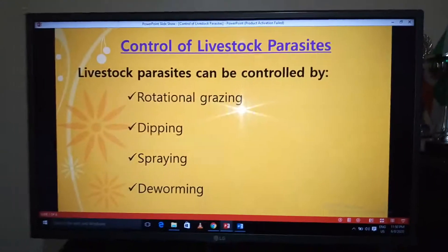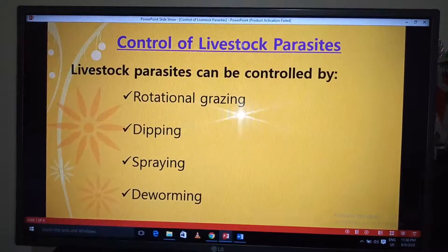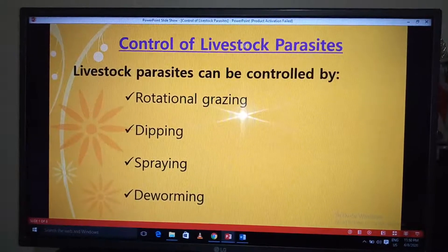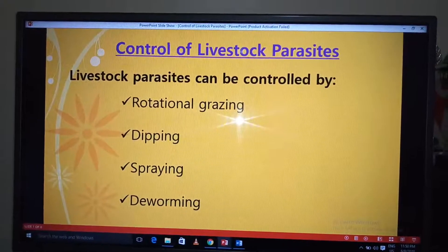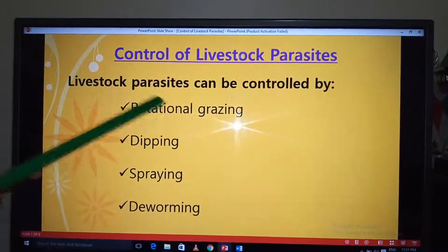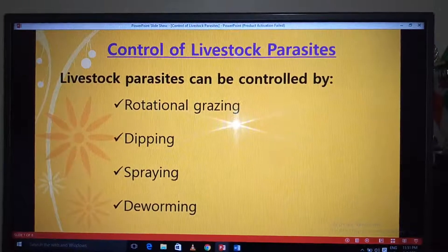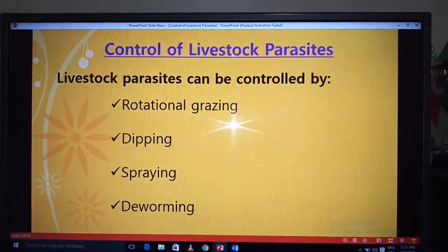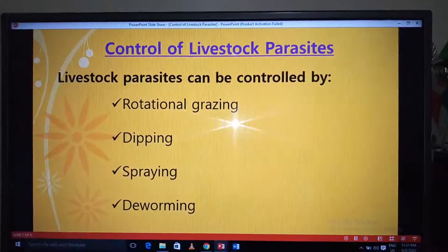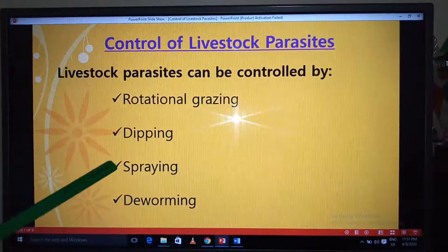Hello viewers, welcome to my lesson on animals. I'll take you through control of livestock parasites. In the past we have discussed the different types of parasites — the internal, the external — looked at their images, the paths of attack, and the effects. For today, we're looking at how a farmer can control livestock parasites. If you remember, the effects include irritation, poor production, and anemia — all negative effects. A farmer has to find a way of controlling such livestock parasites. We look at four main ways: rotational grazing, dipping, spraying, and deworming.